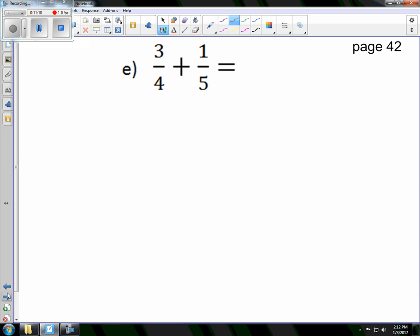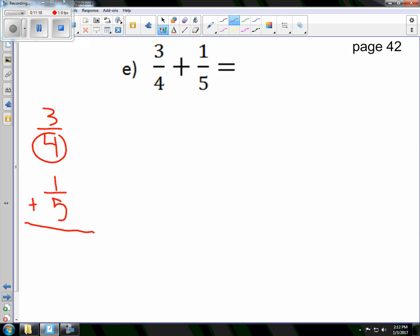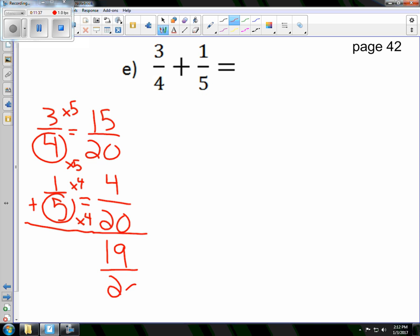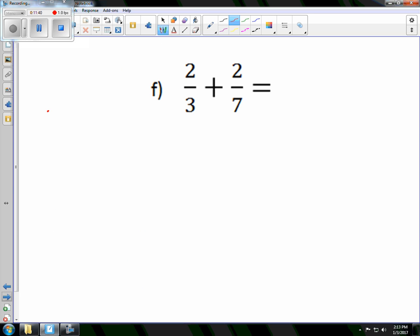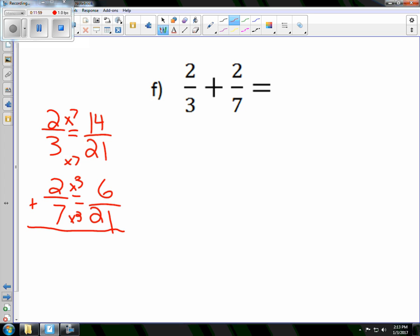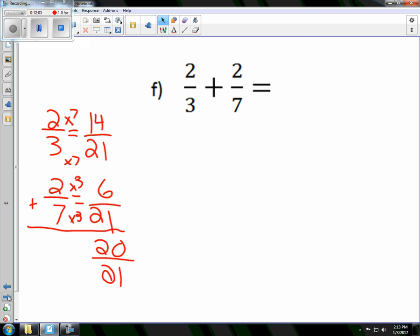Sometimes we're adding fractions where it's not always 1 in the numerator. In this case we have fourths and fifths — the common denominator is 20. Here I did 4 times 5, so I do times 5 on top, and here times 4 on top. I end up with 19 twentieths. For the last one, 21 is my least common multiple — this was times 7 and this was times 3 — and we end up with 20 twenty-firsts. And that is how you add fractions with unlike denominators.